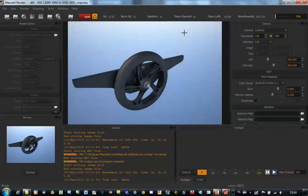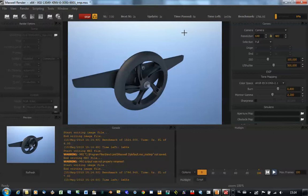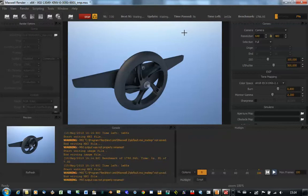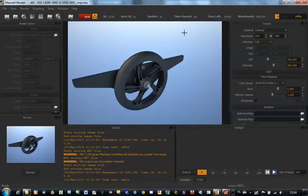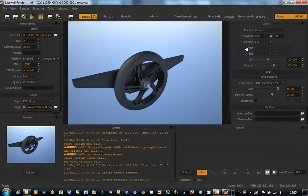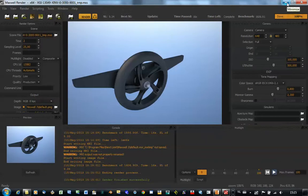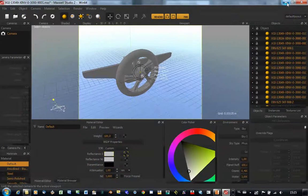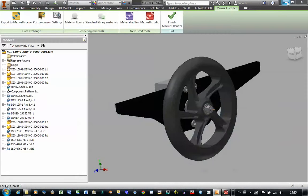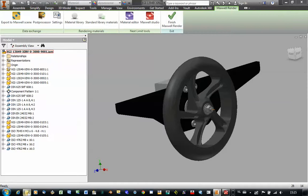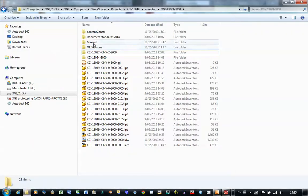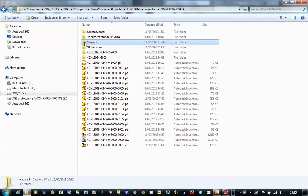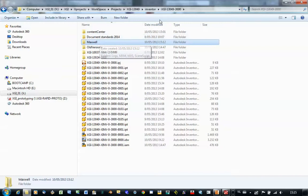So the conversion from Autodesk Inventor into Maxwell Render is not much more than this. Now let's go a little bit deeper in detail what kind of files have been made when we clicked on the export to Maxwell Scene button.